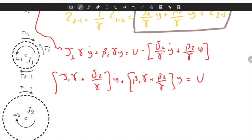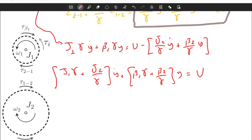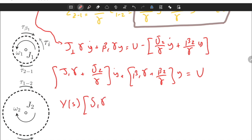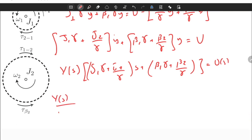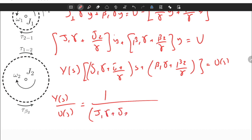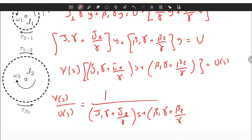Now we can find the transfer function by transforming to the Laplace domain. The equation becomes: (J1*gamma + J2/gamma) * s * Y(s) + (beta1*gamma + beta2/gamma) * Y(s) = U(s). Therefore the transfer function is: Y(s)/U(s) = 1 / [(J1*gamma + J2/gamma)*s + (beta1*gamma + beta2/gamma)]. That's it.